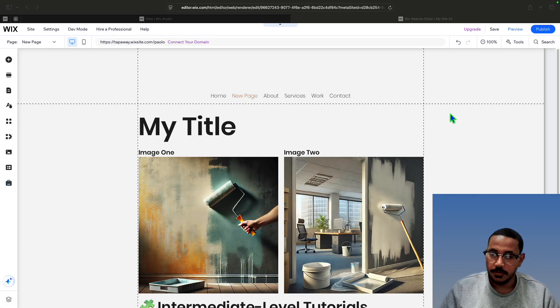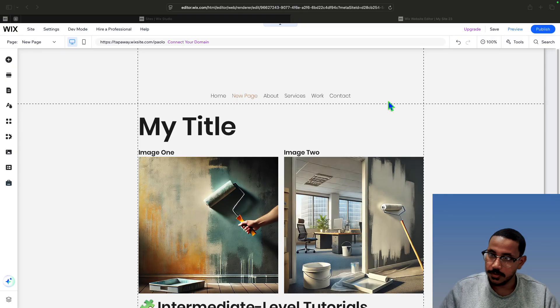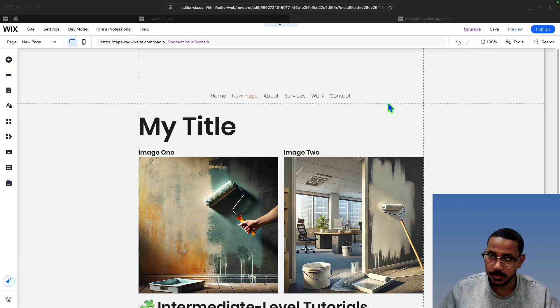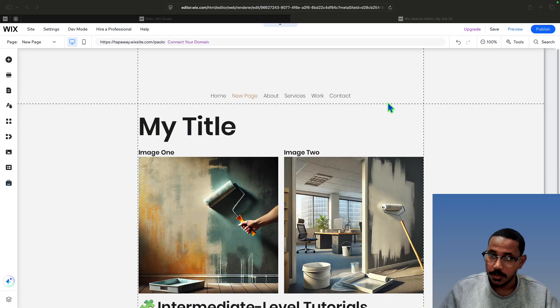Welcome back to a brand new episode of Mastering Programming. In today's episode I'll show you a very beginner-friendly tutorial on how to make your Wix websites mobile-friendly or different sizes or tablet-friendly in general.